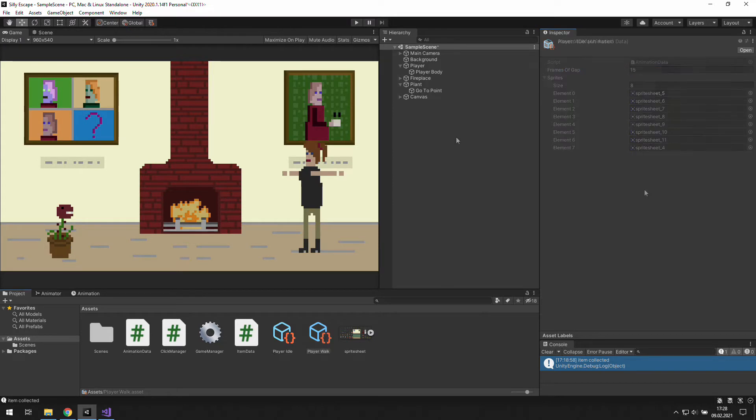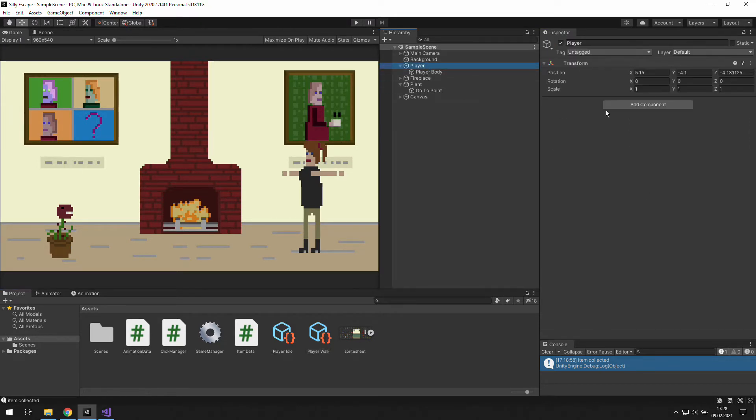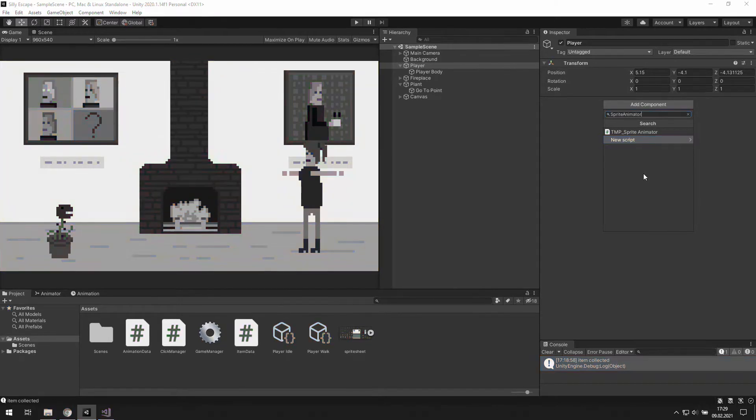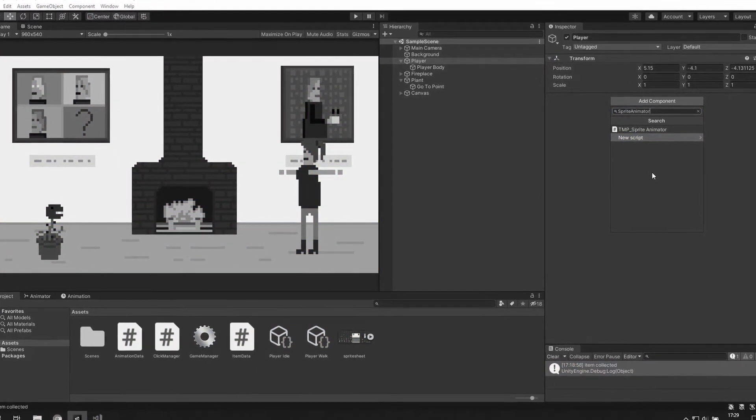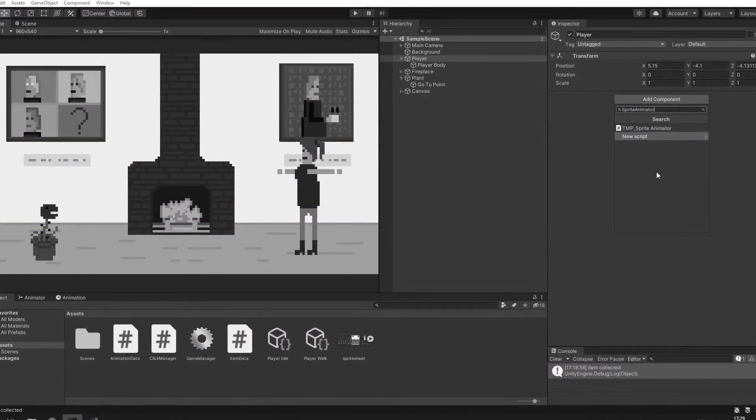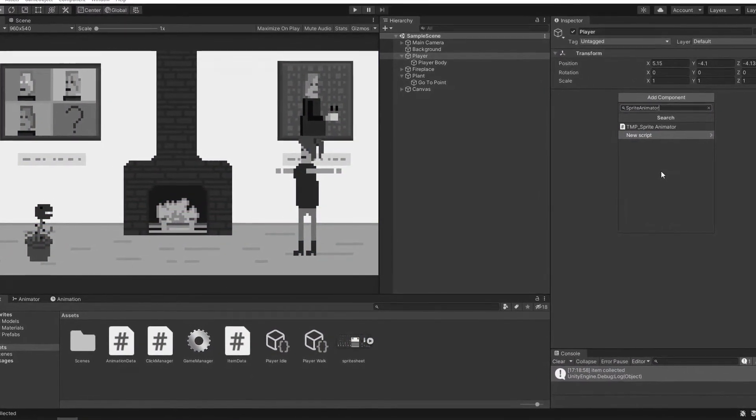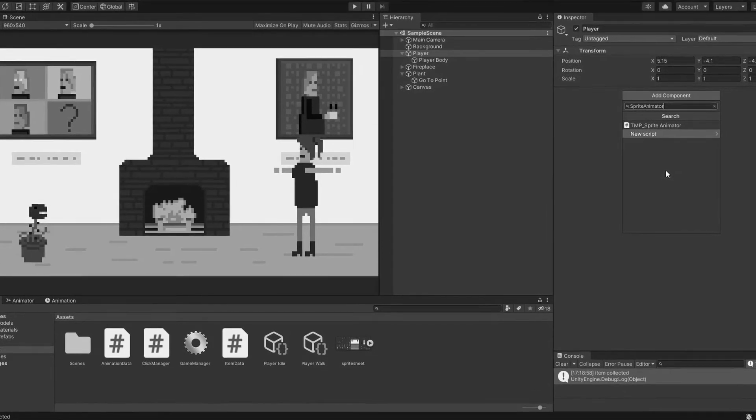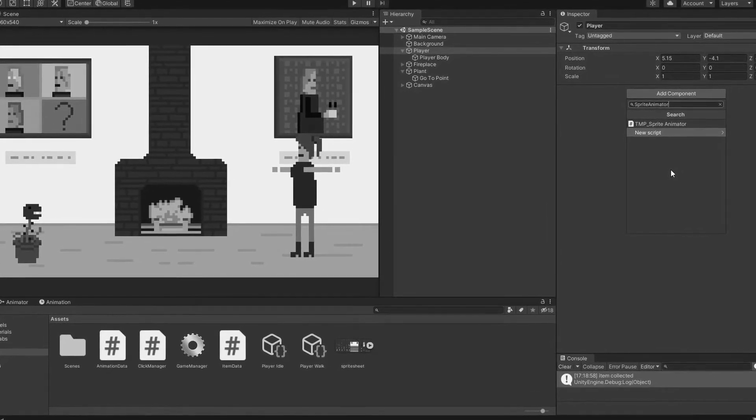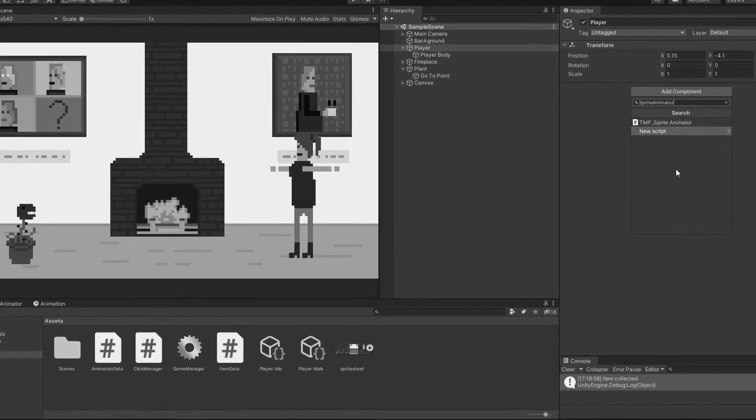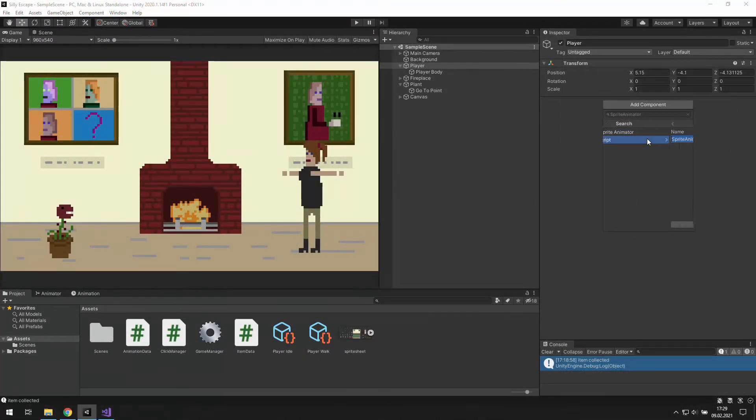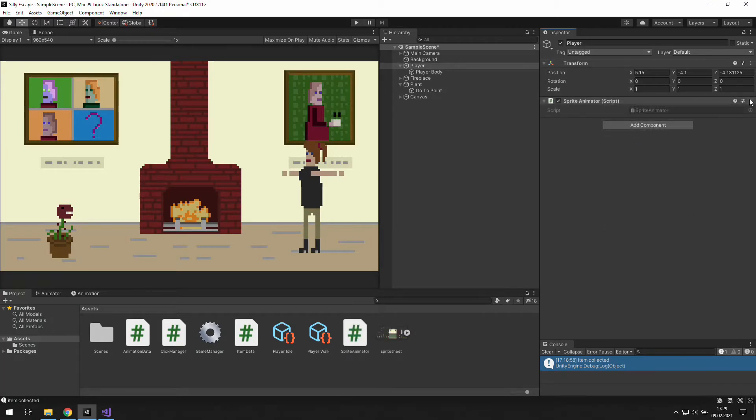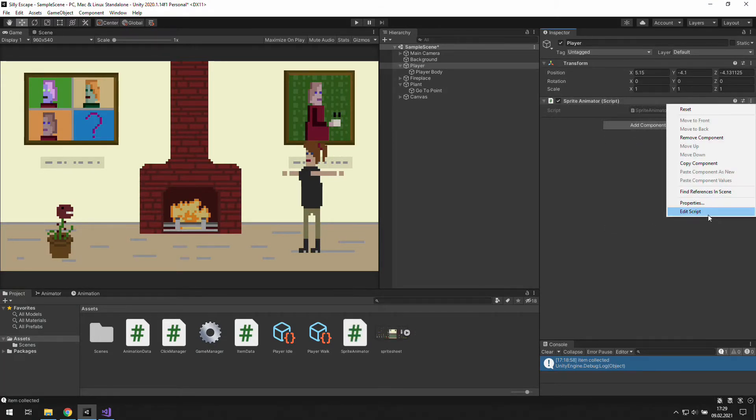Now all we need to do is create a new sprite animator, because in Unity there is a regular animator and our version will be working only with sprites. Click edit script to open it up.